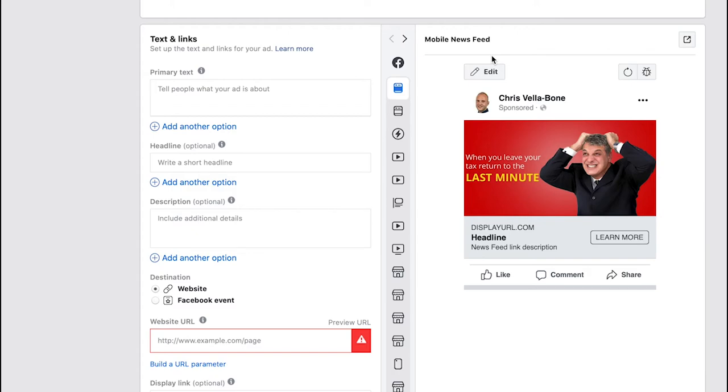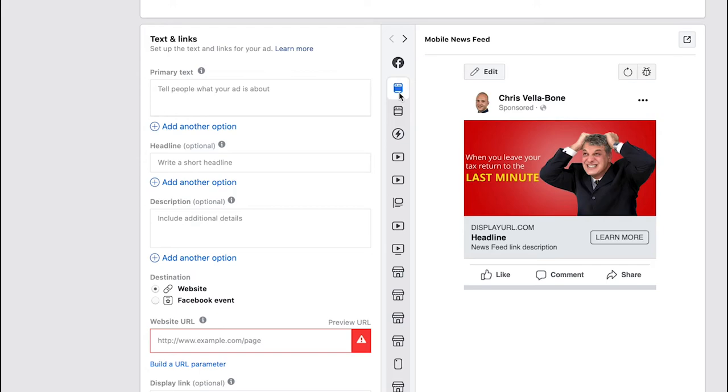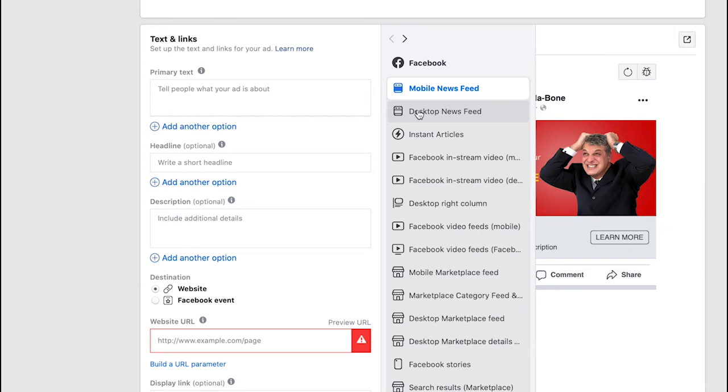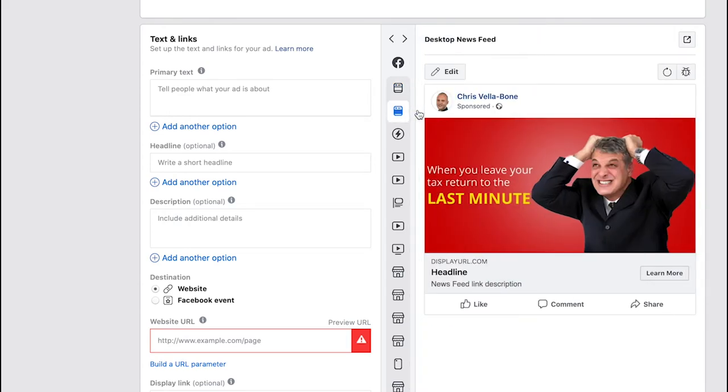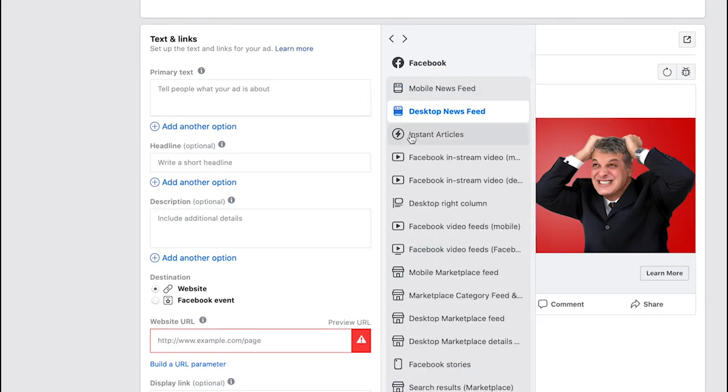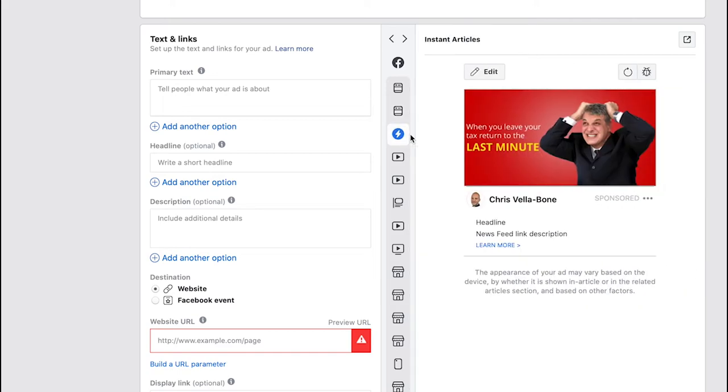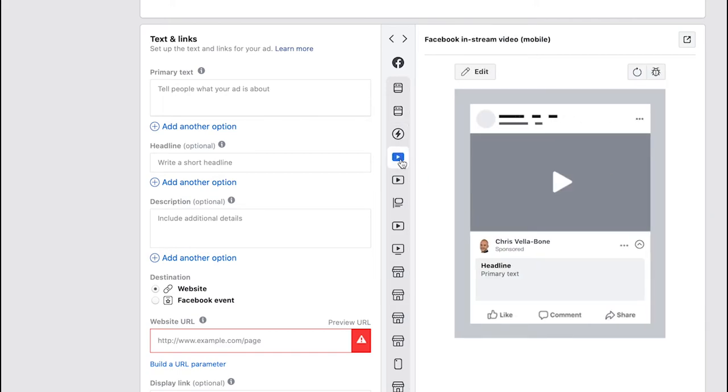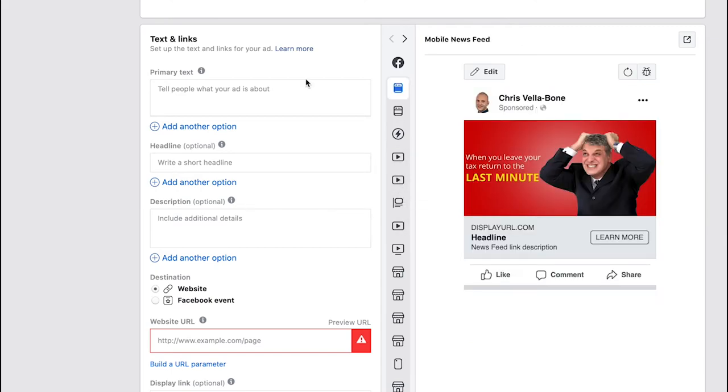On the right hand side here we've got our ad and we've got all of these different options here. This essentially just allows you to test what your ad would look like in various situations. At the moment we're previewing our ads as if we were in a mobile news feed, but if we click here we can go and see what it looks like on a desktop feed. It might look even different on instant articles. All of these little things just allow you to get a real feel for what your ad will look like in various situations.